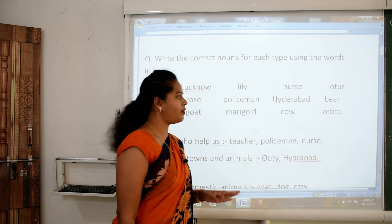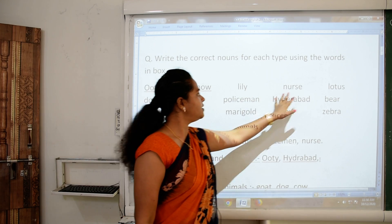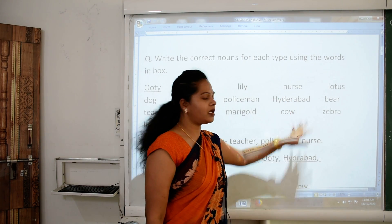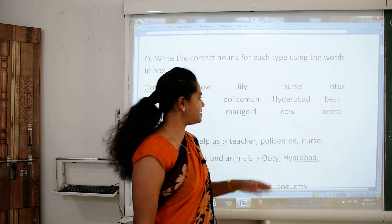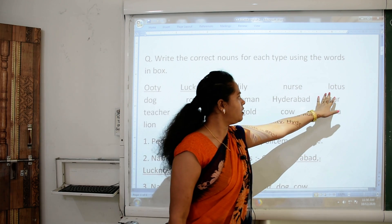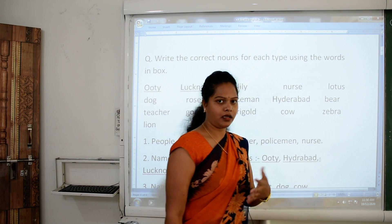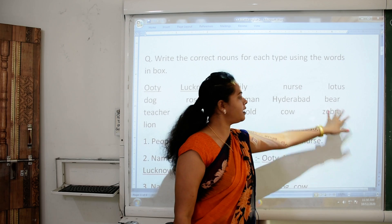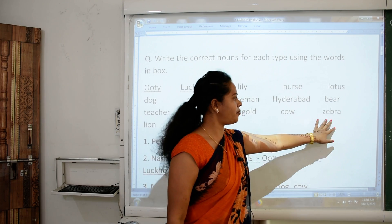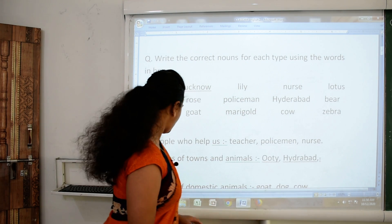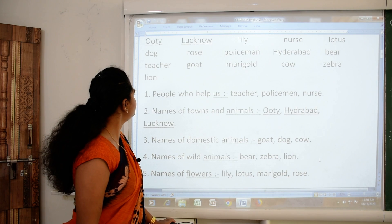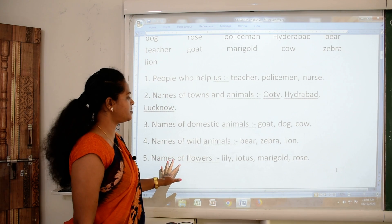Marigold — name of flower; nurse — person; Hyderabad — place; cow — animal; lotus — name of flower; bear — name of animal; and zebra — again name of animal. Here are some sentences.